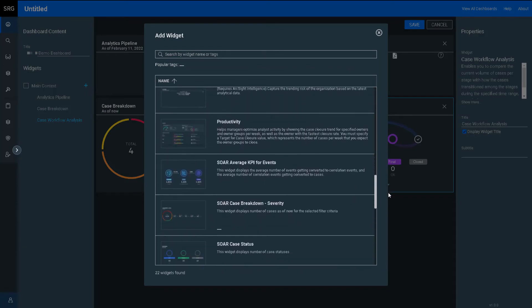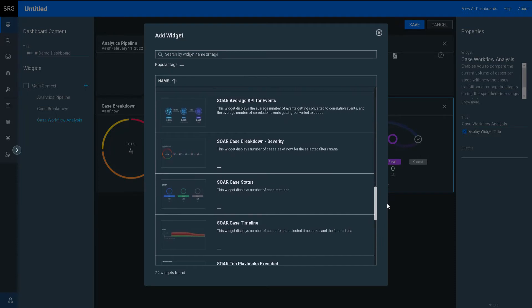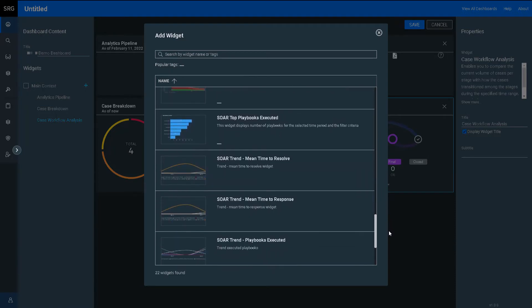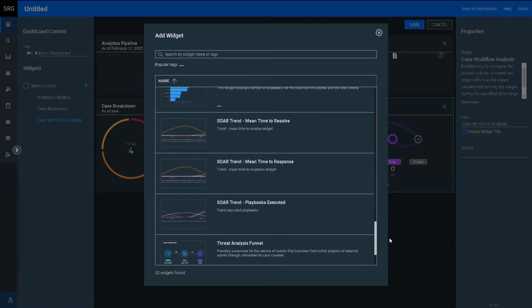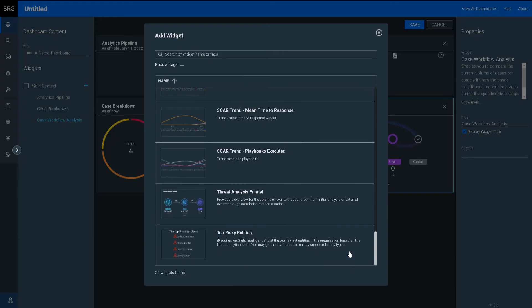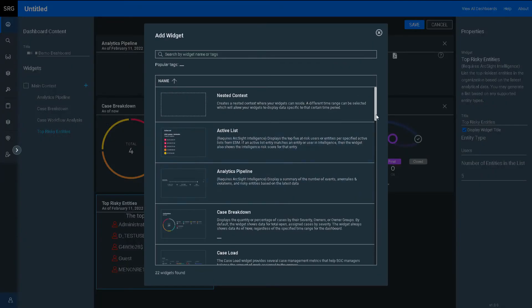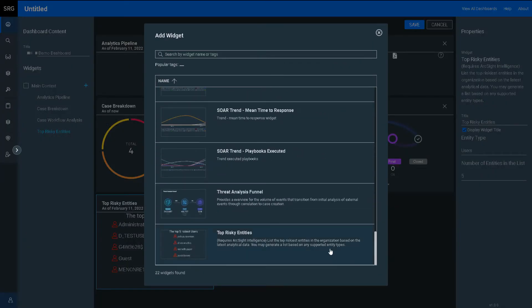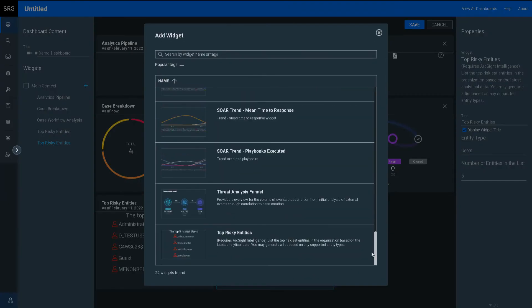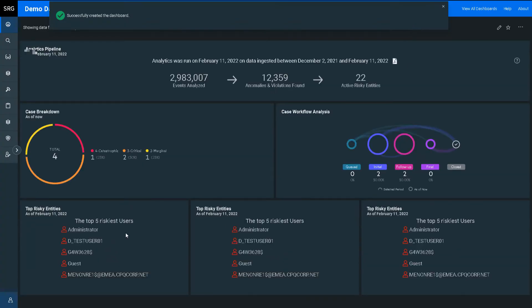A broad range of widgets combining data from across our various solutions are available to select as we see here. For this dashboard, I will focus on the top risky entities, so I select the relevant widget from the list, again from our behavioral analytics component.